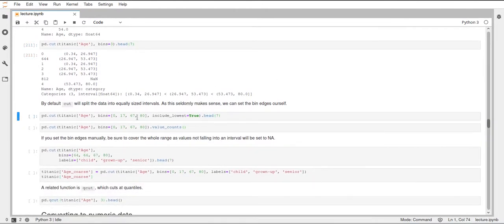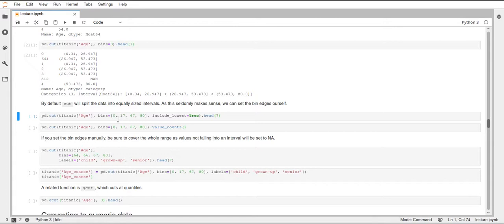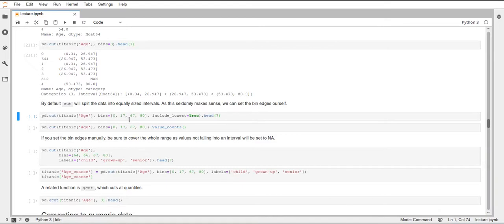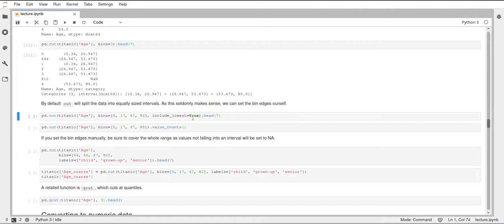We can also pass a list of numbers to our bins argument, and this will specify the bins that we want directly. Here it will take three bins, and for that we have to specify four values. The bins, or the cuts, are now at these values that we specified. So the first interval will be from 0 to 17, the second one from 17 to 67, and then the third one from 67 to 80. We also say that it should include the lowest by setting include_lowest to true, and this just means that for the lowest interval it will also include the first value.